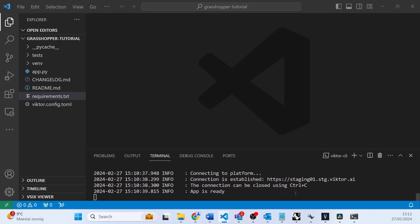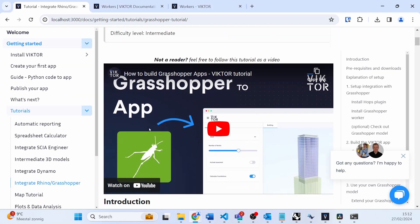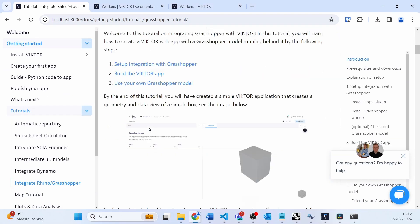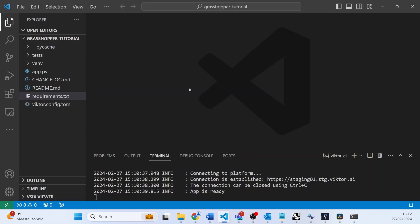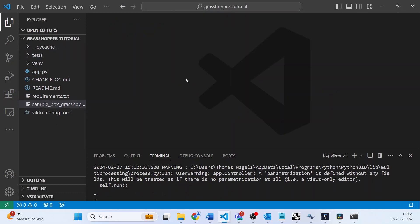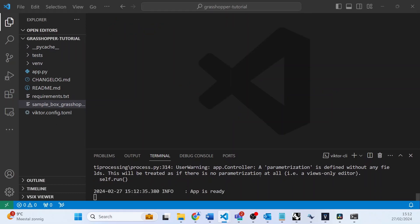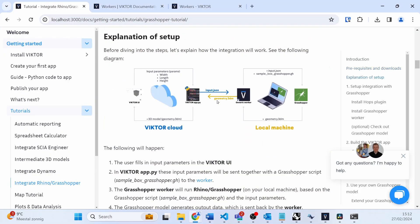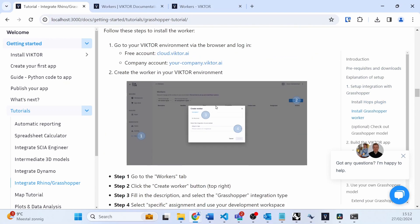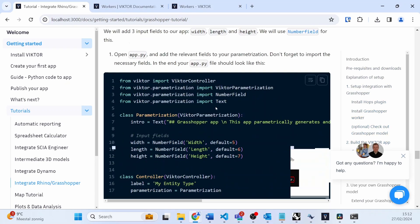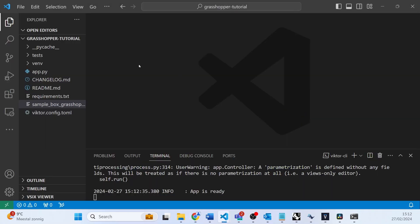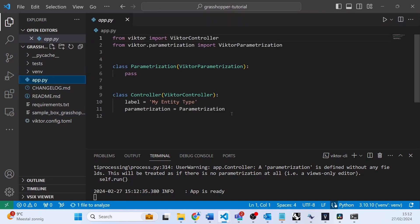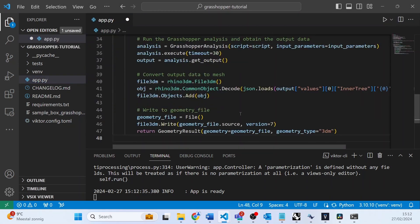For this tutorial, we can download the sample Grasshopper file that we provide in the tutorial. You will need to add this to your app folder like so. And once you have done that, you can go back to the tutorial. You can scroll down and we will copy all the codes so that we don't have to worry about that.